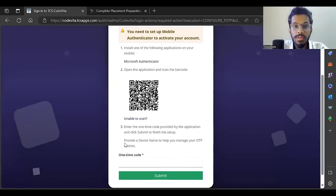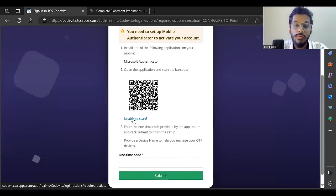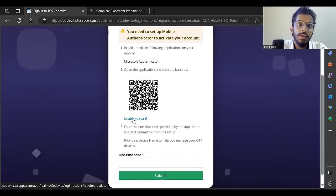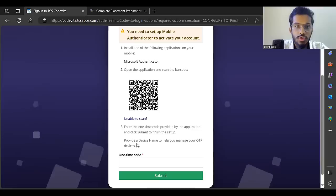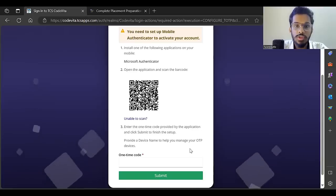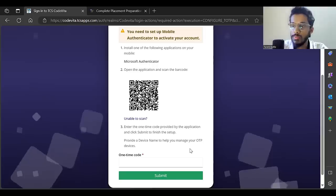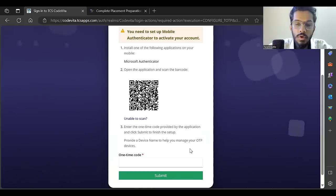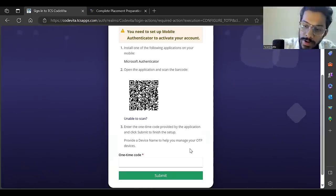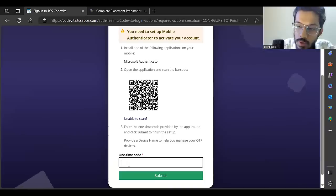Every time when you log in, this app will give you an OTP that you have to enter. Let me first install this app on my mobile and scan it. Now it's given me the one-time code, I'll enter it and click submit.